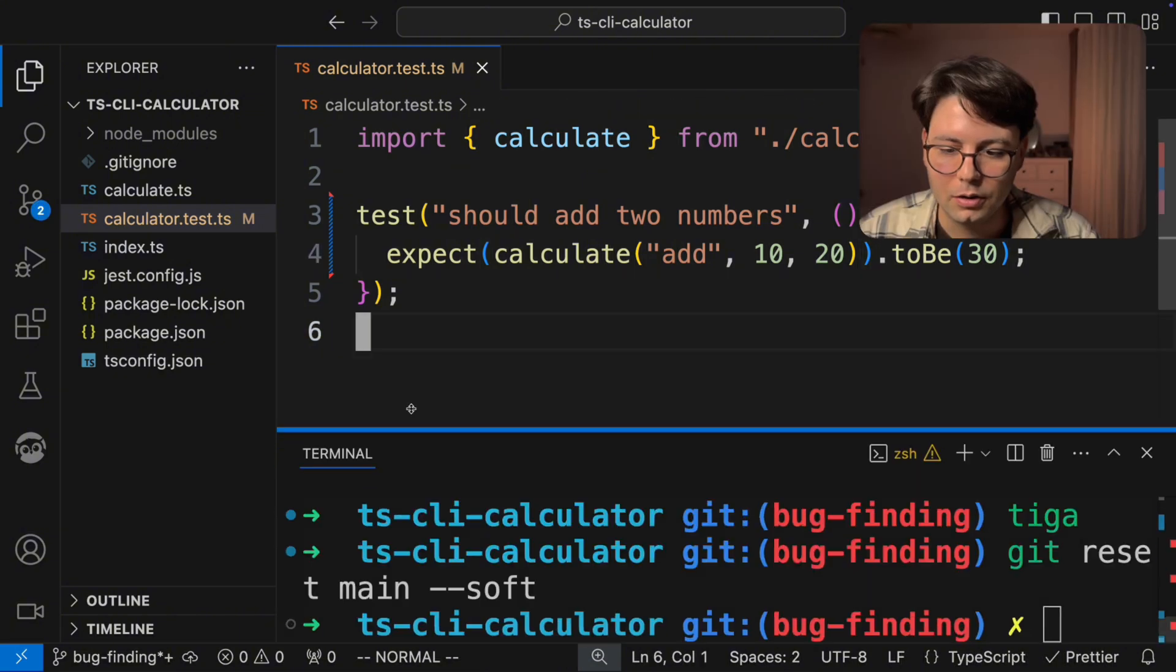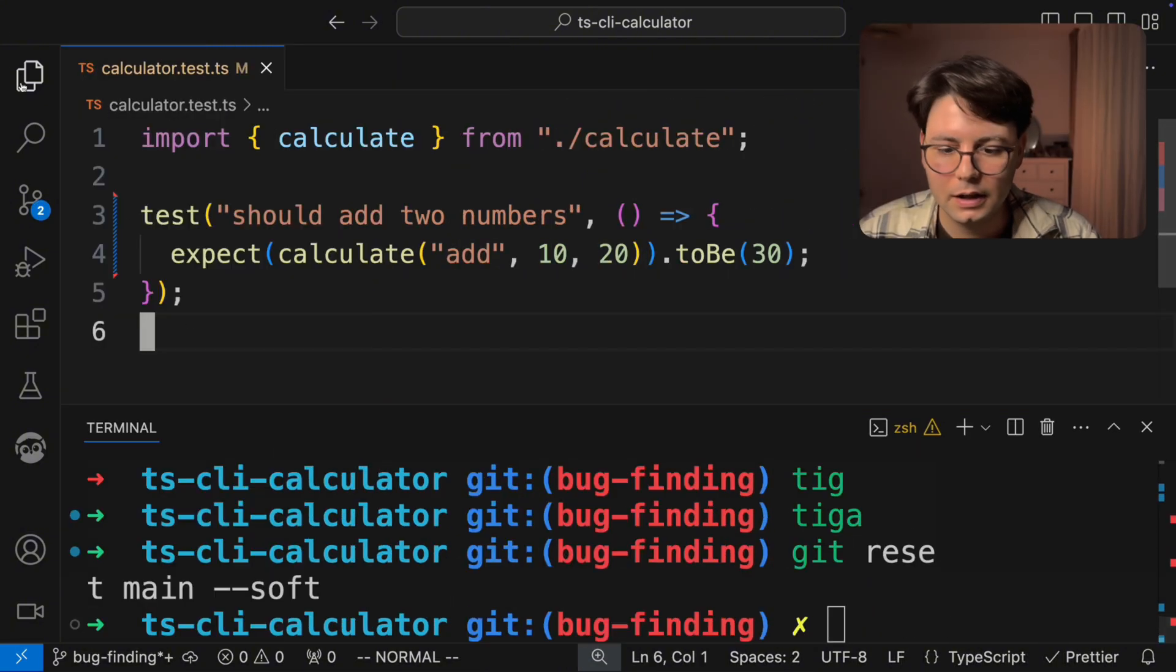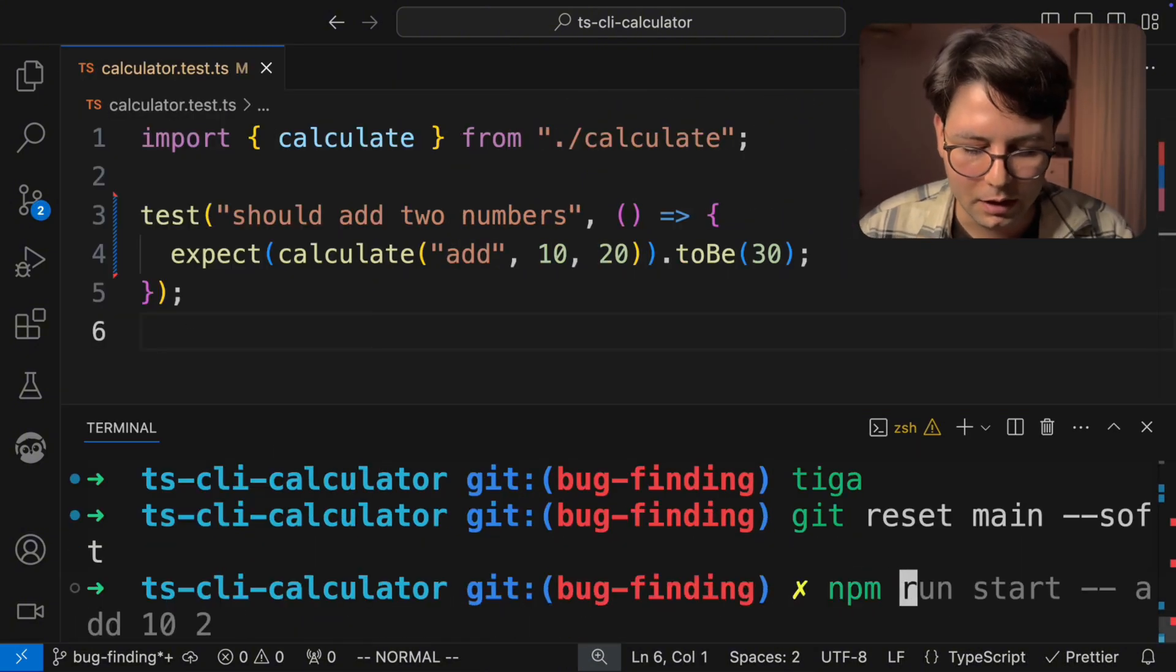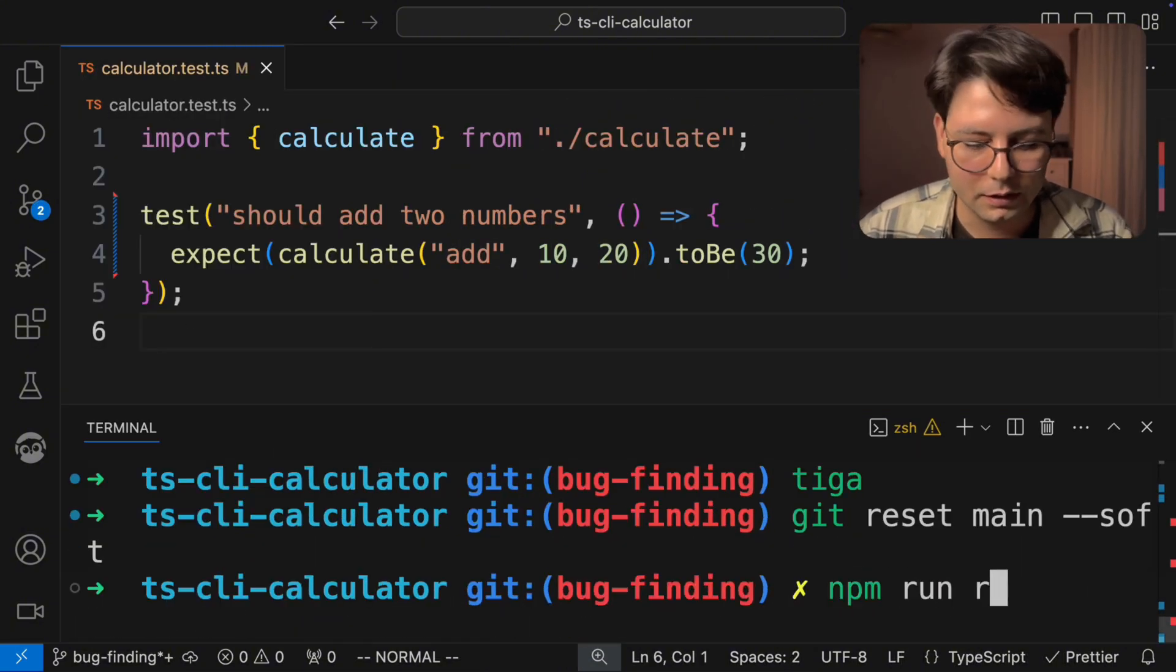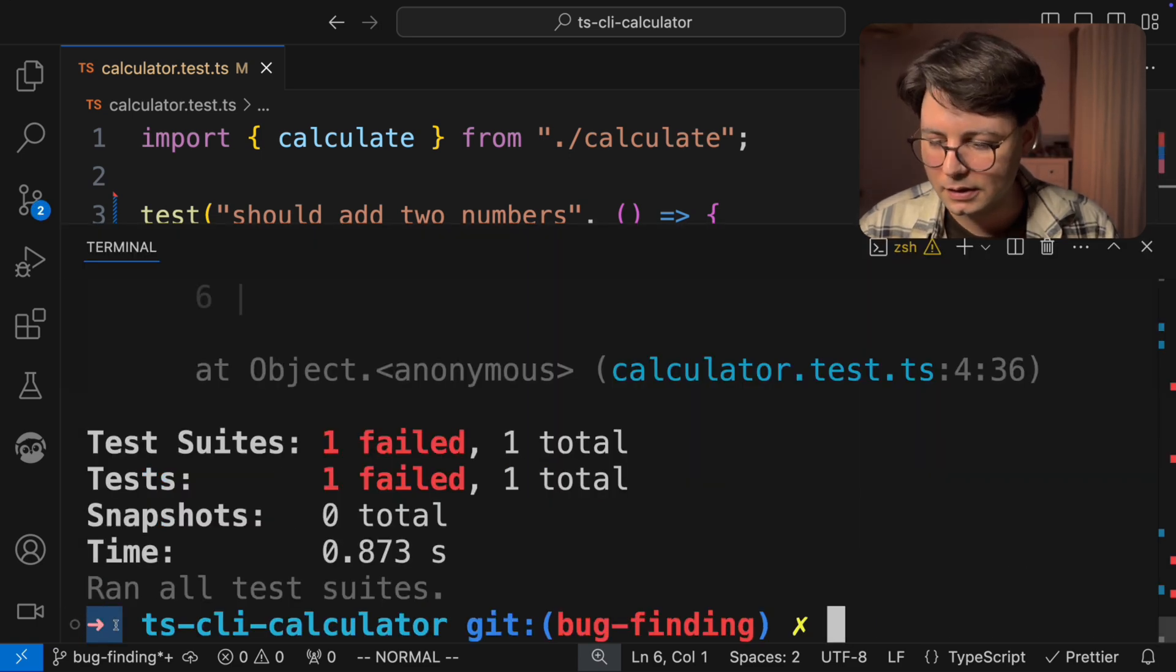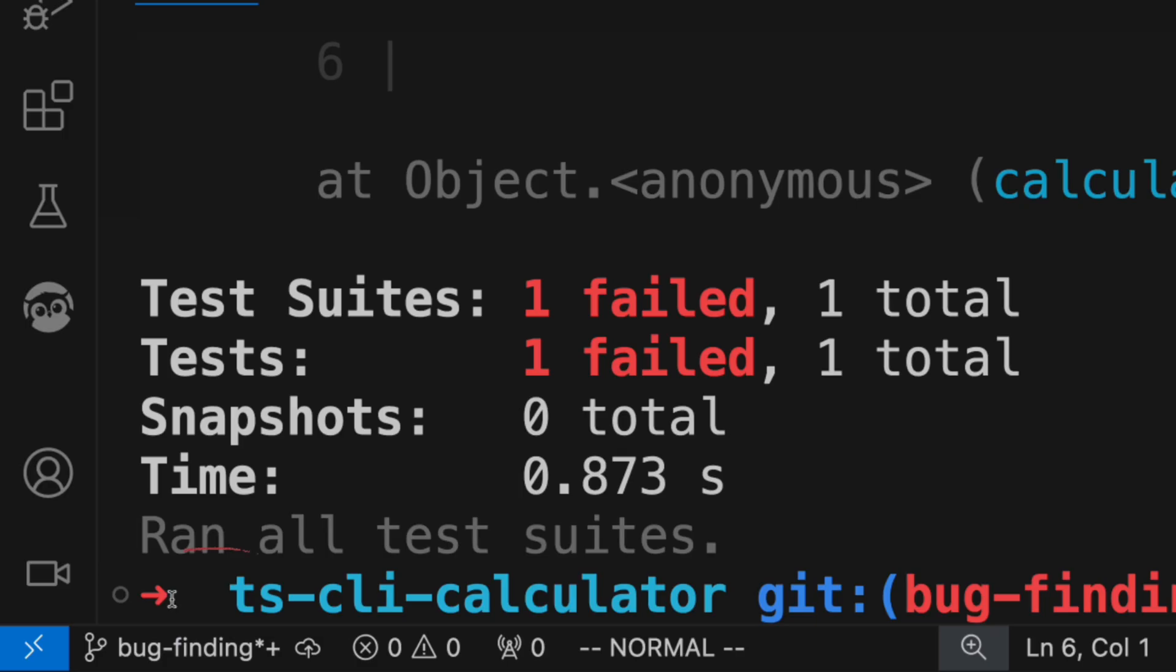Now if I open the terminal again, and run npm run test, you're going to see that the test fails. And here this small red arrow here, it just means that the command has had a non zero return code.